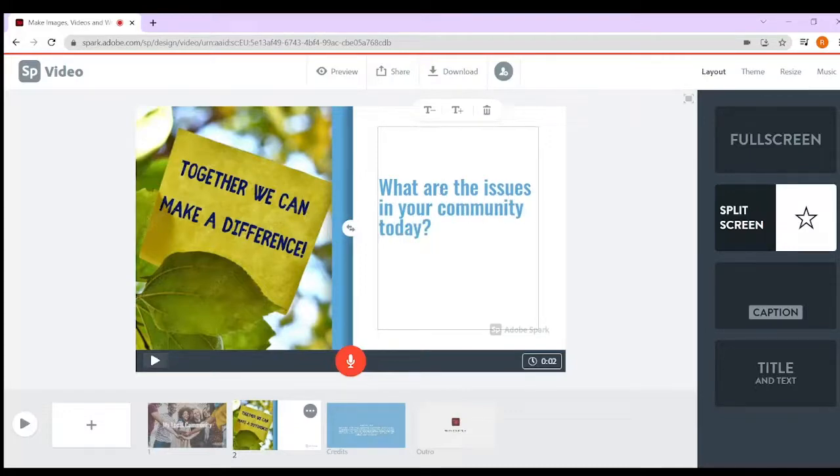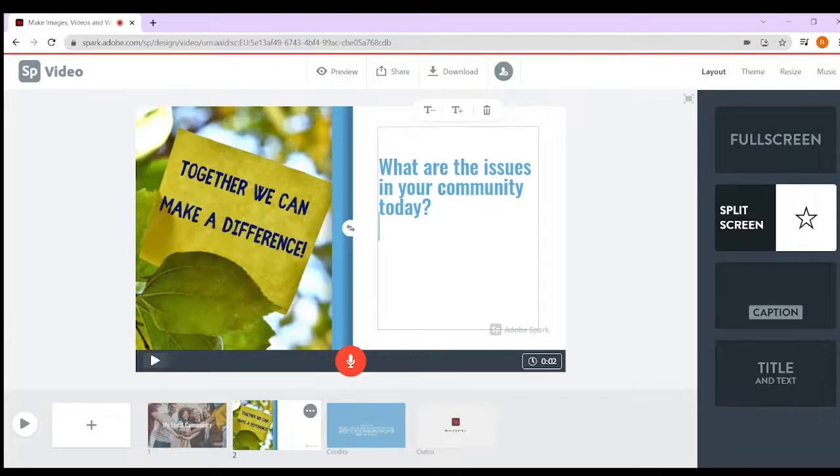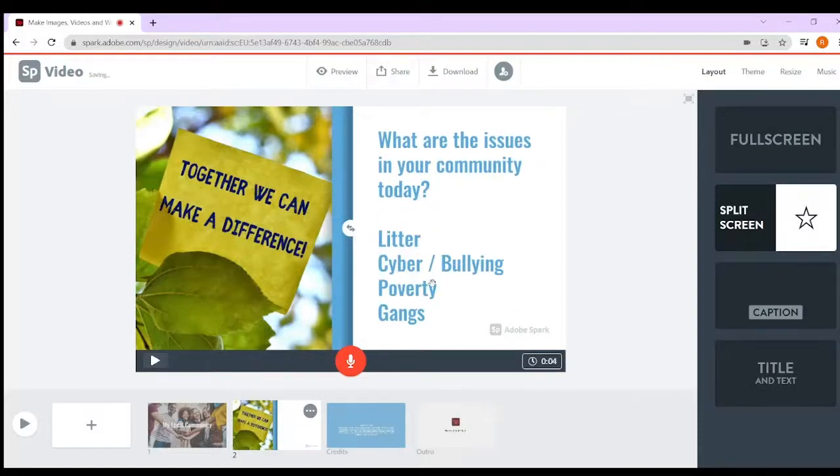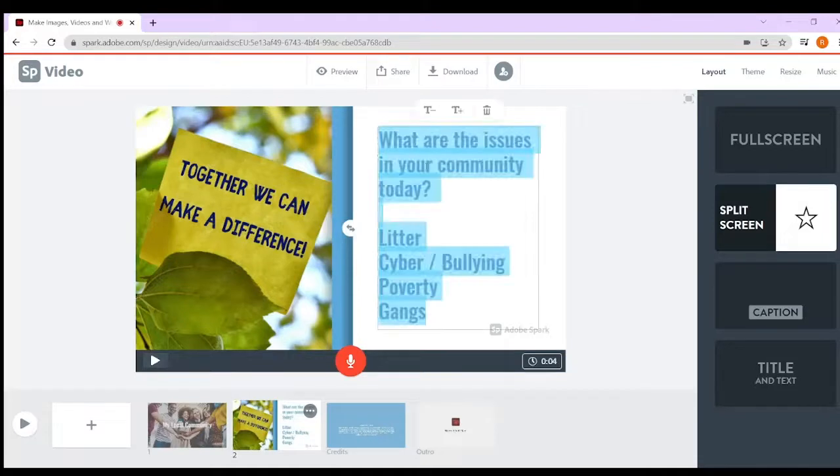So what are the issues in your community today? I've just put a few things that could possibly be issues in your local community - it could be anything.